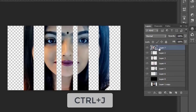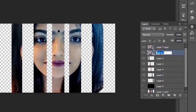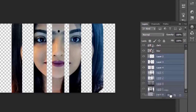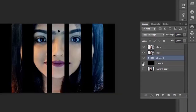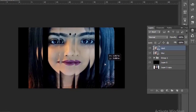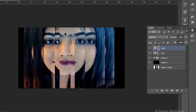Now duplicate it. I am naming the bottom layer 'blur' and the other one 'dark'. Place all the segmented layers in a group. Now select the dark layer and slide it to the left. Shift-click the blur layer and drag it to the right to center the object.